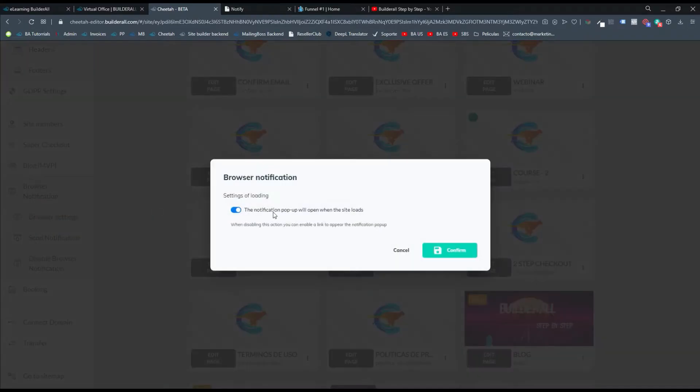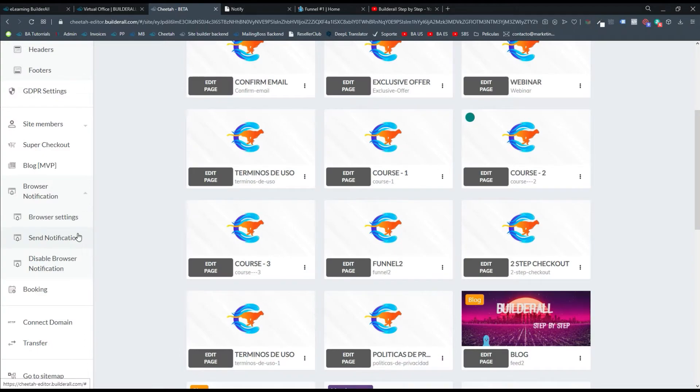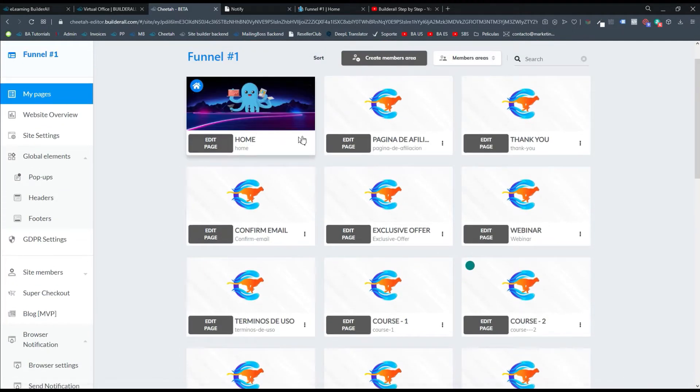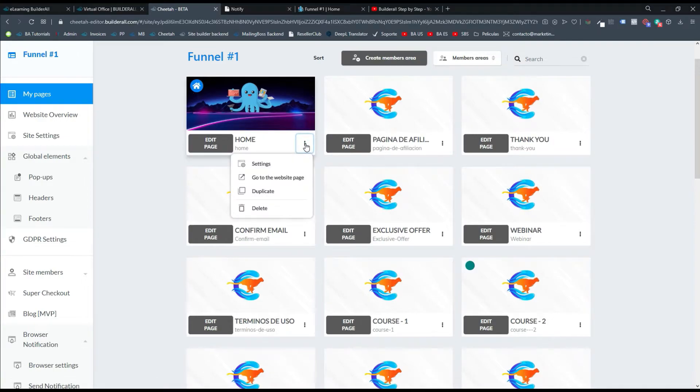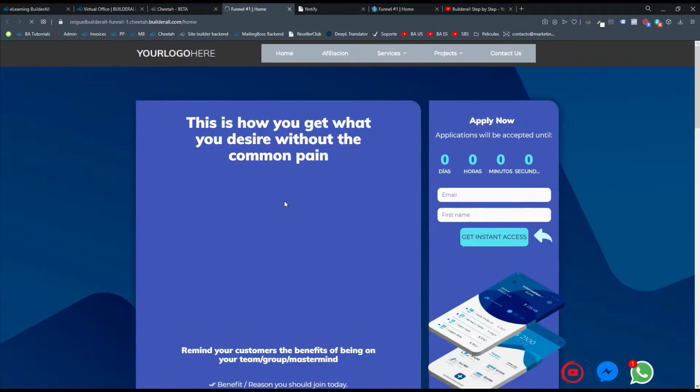La primera sería donde estábamos anteriormente, enviar la notificación y este sería Disable Browser Notification. Pero lo más importante, debemos irnos a nuestra página de Home y darle clic a los tres puntitos. Luego nos vamos donde dice Go to WhatsApp Page y ahí entramos.